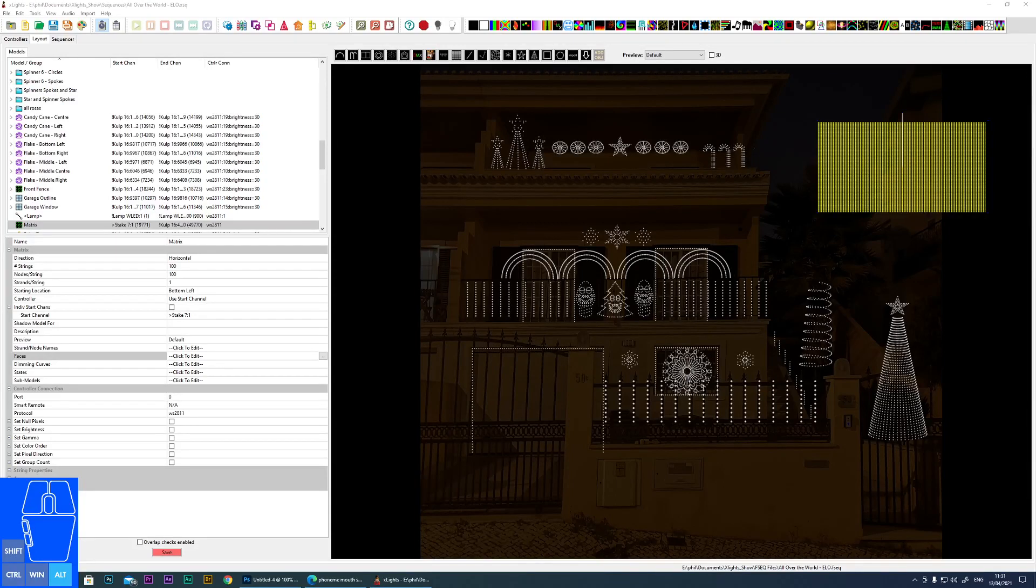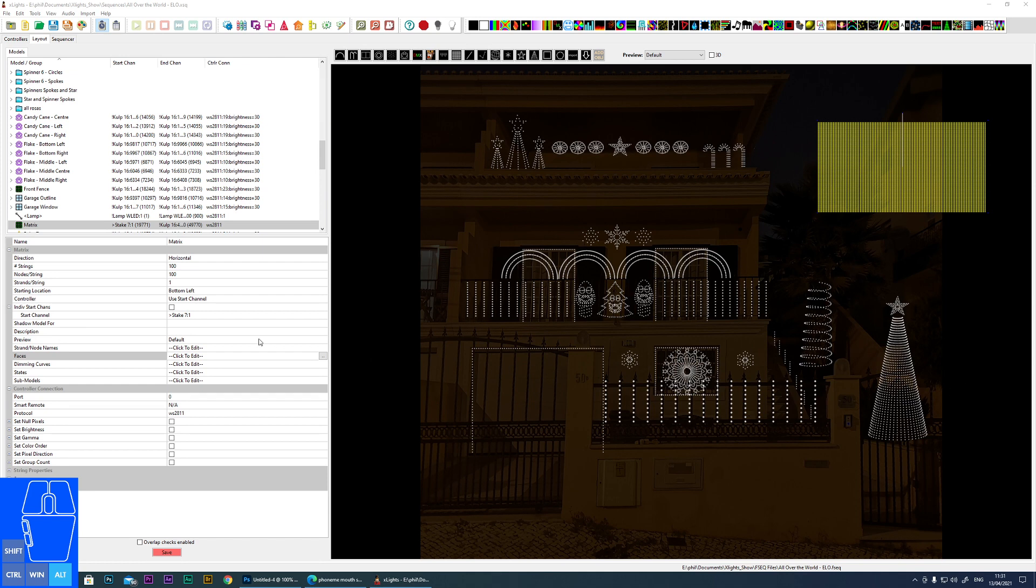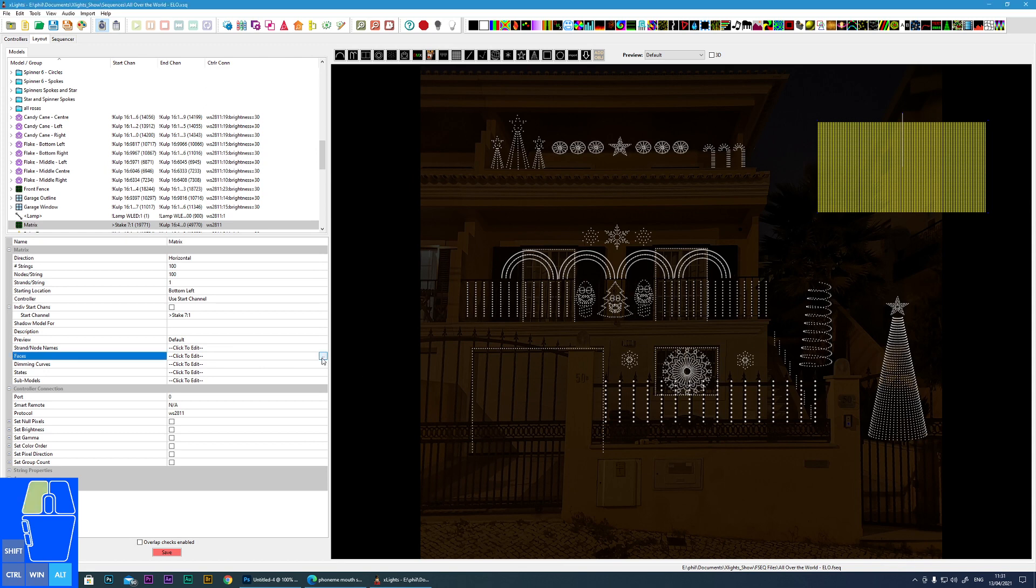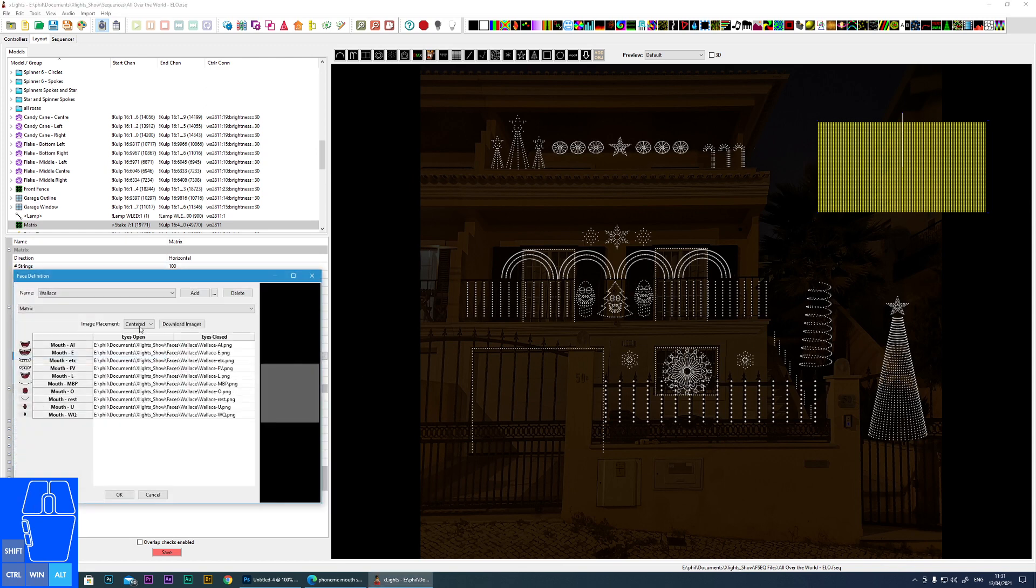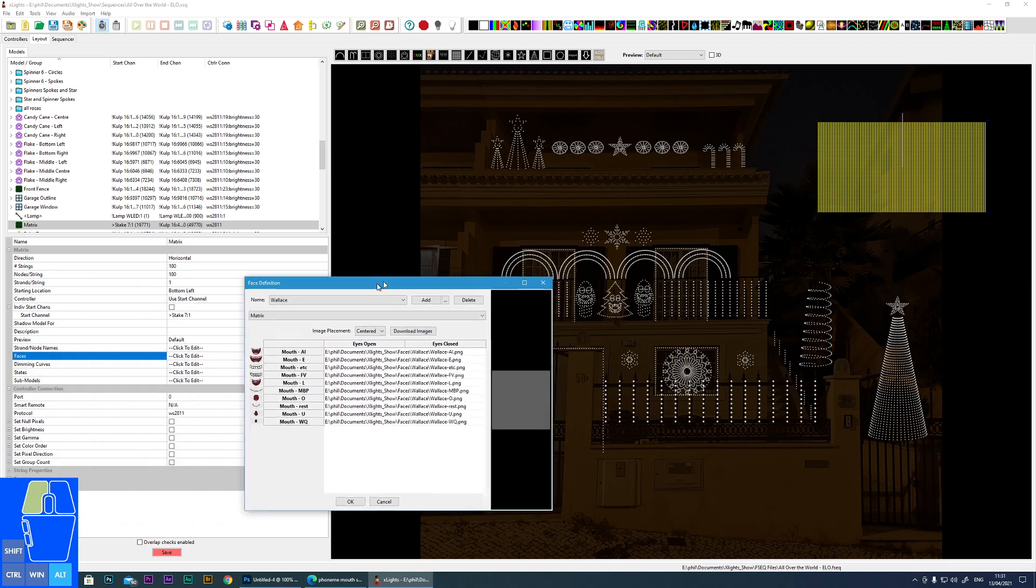In this tutorial I'm going to cover how you can make singing faces for your matrix and mega tree. So let's look in the software and see what is required to make a singing face.